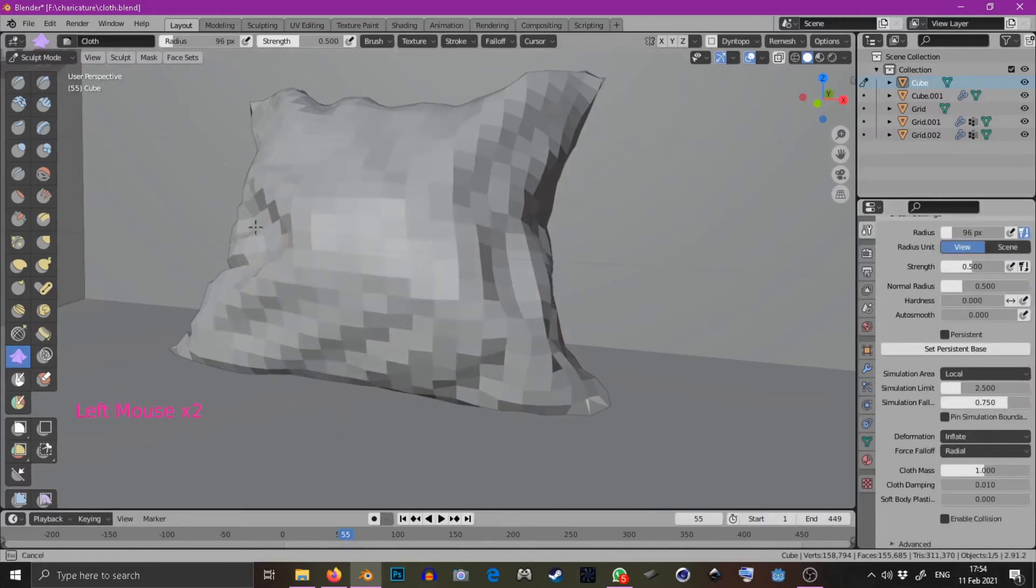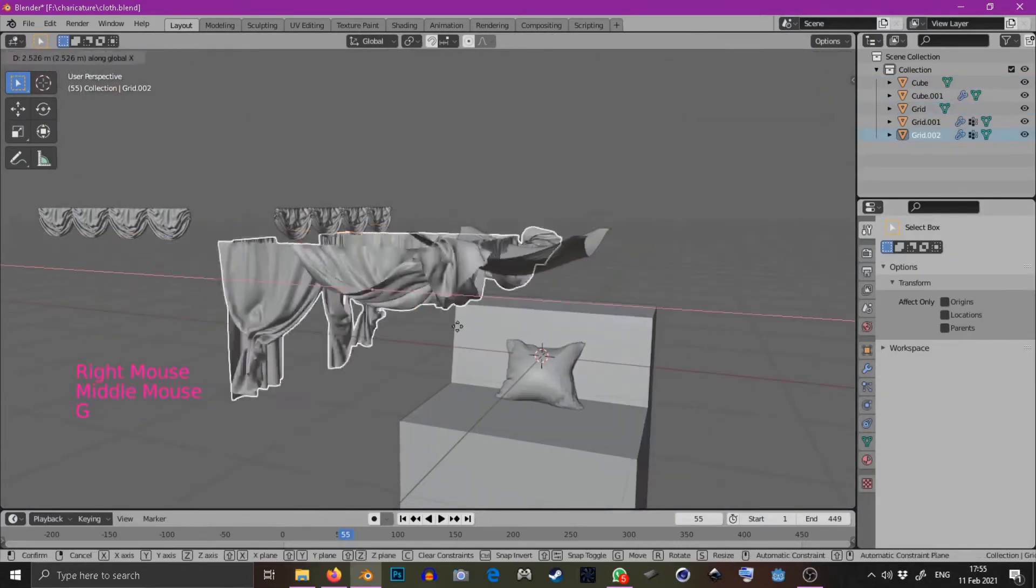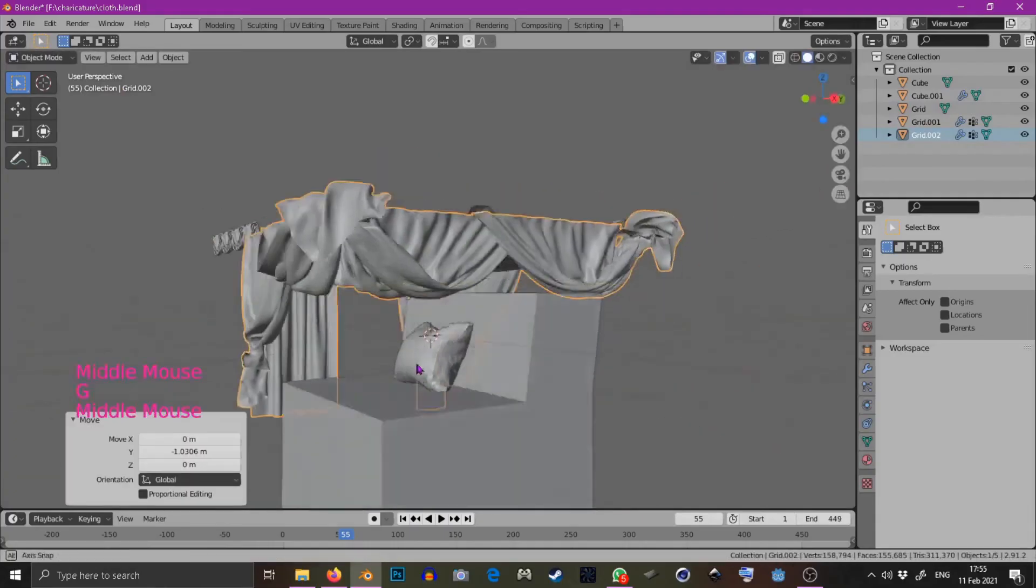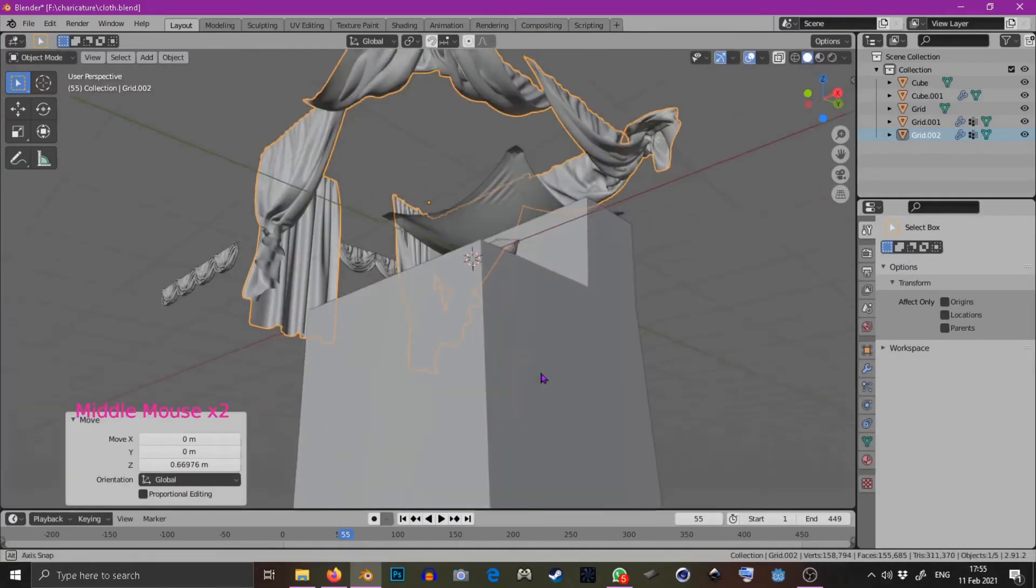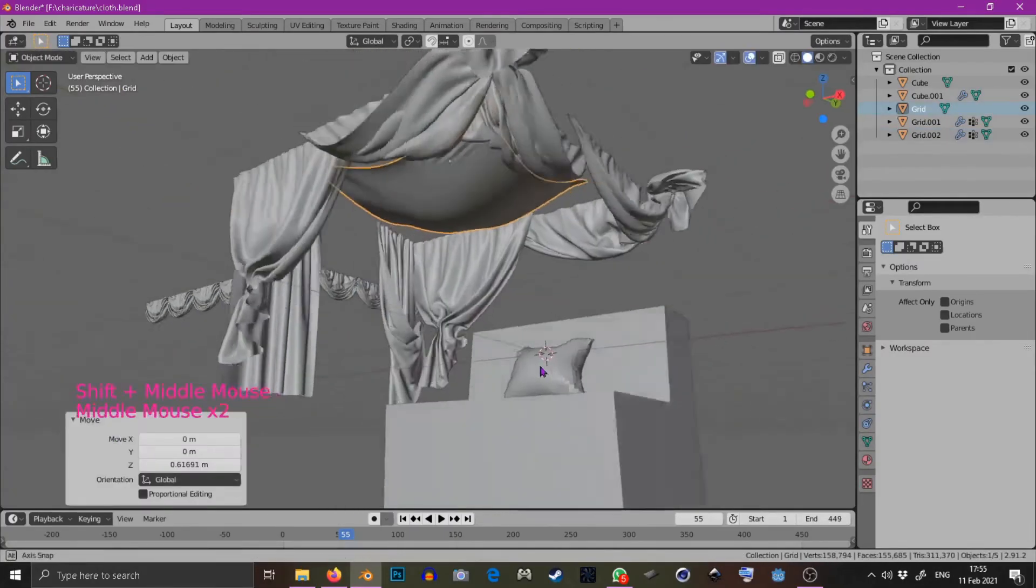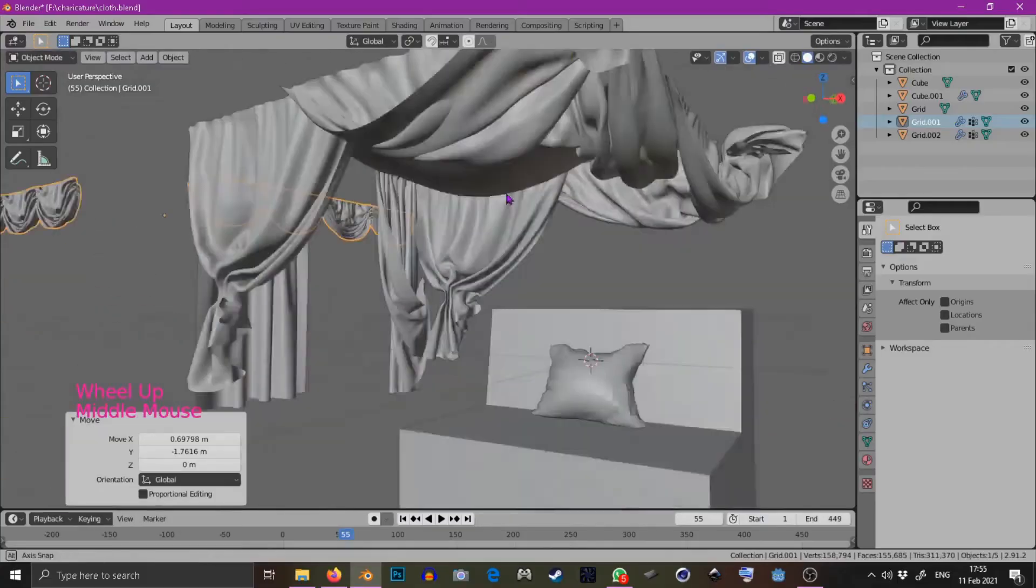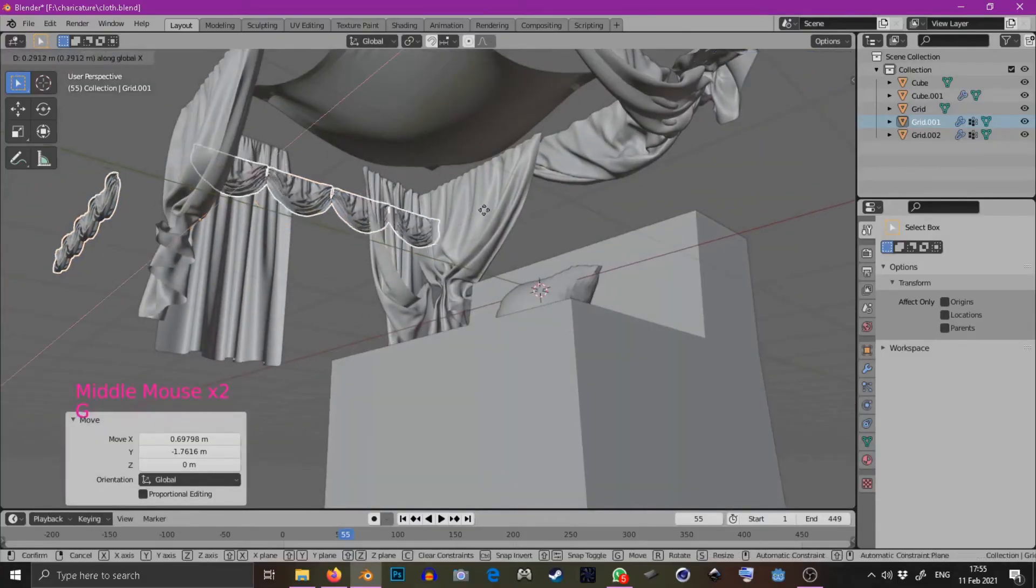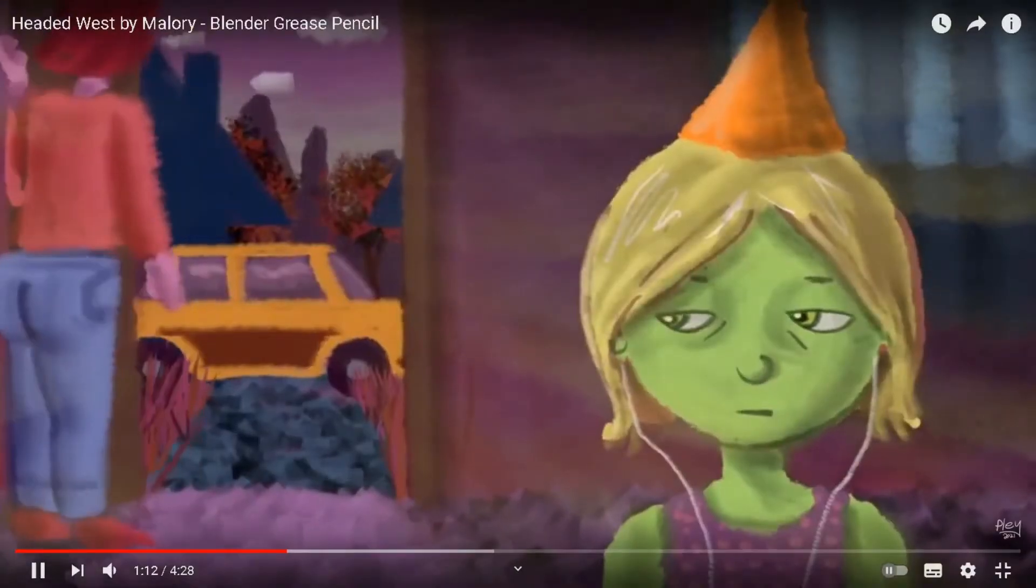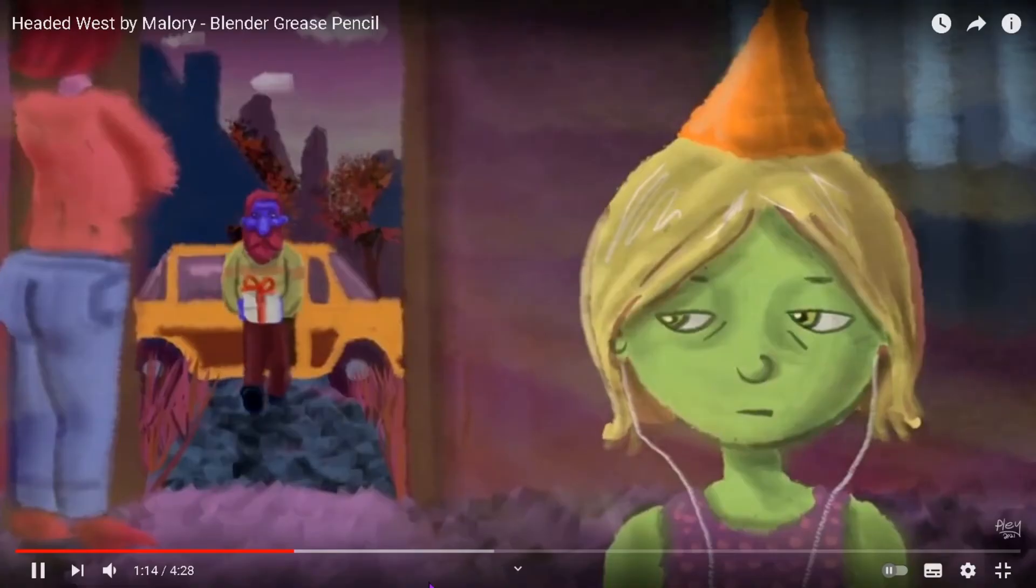Of course once you have all these elements you can arrange them in your scene to your liking if that's the kind of thing you like to do. Thank you so much for watching, congratulations if you made it this far.